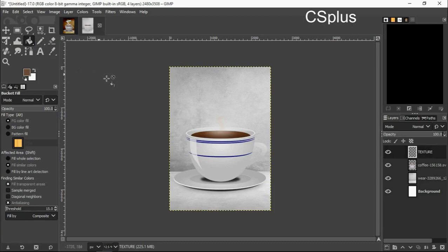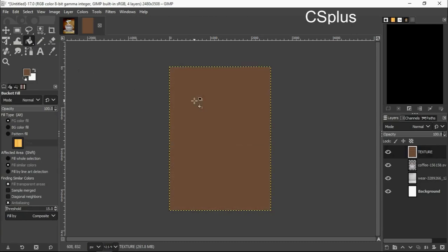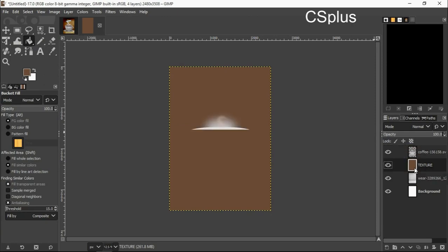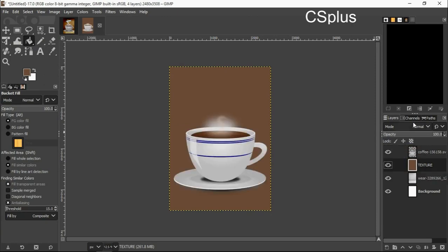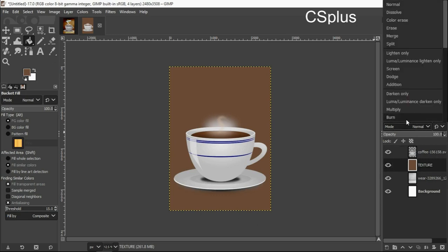I will pick my bucket fill, click on the layer. I move it below the coffee, I change the mode to burn.